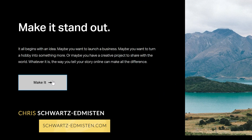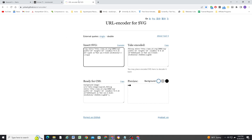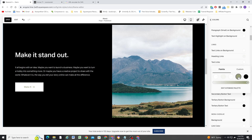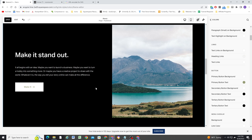Did you know you can add icons to buttons in Squarespace using CSS? In this video, I'm going to show you how to grab SVG code, encode it using this awesome website so that it's ready to use inside of CSS. We're going to use a technique where you can change the button text color and the icon color will automatically update as well. So let's take a look at this awesome technique.